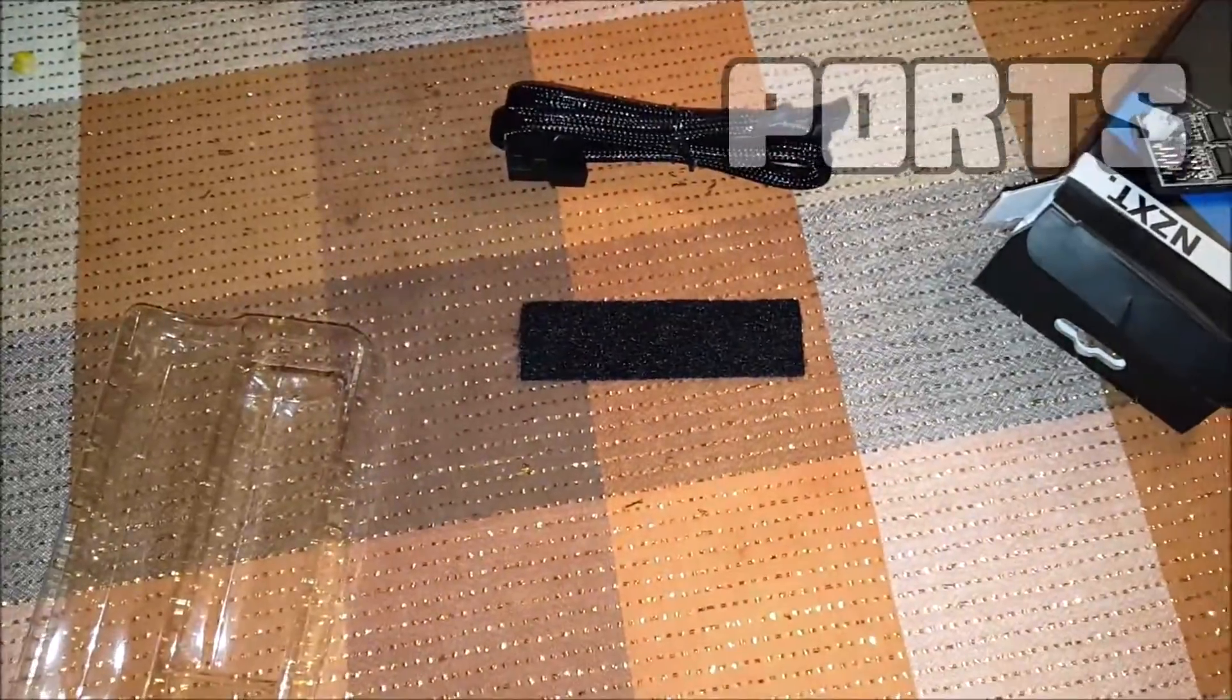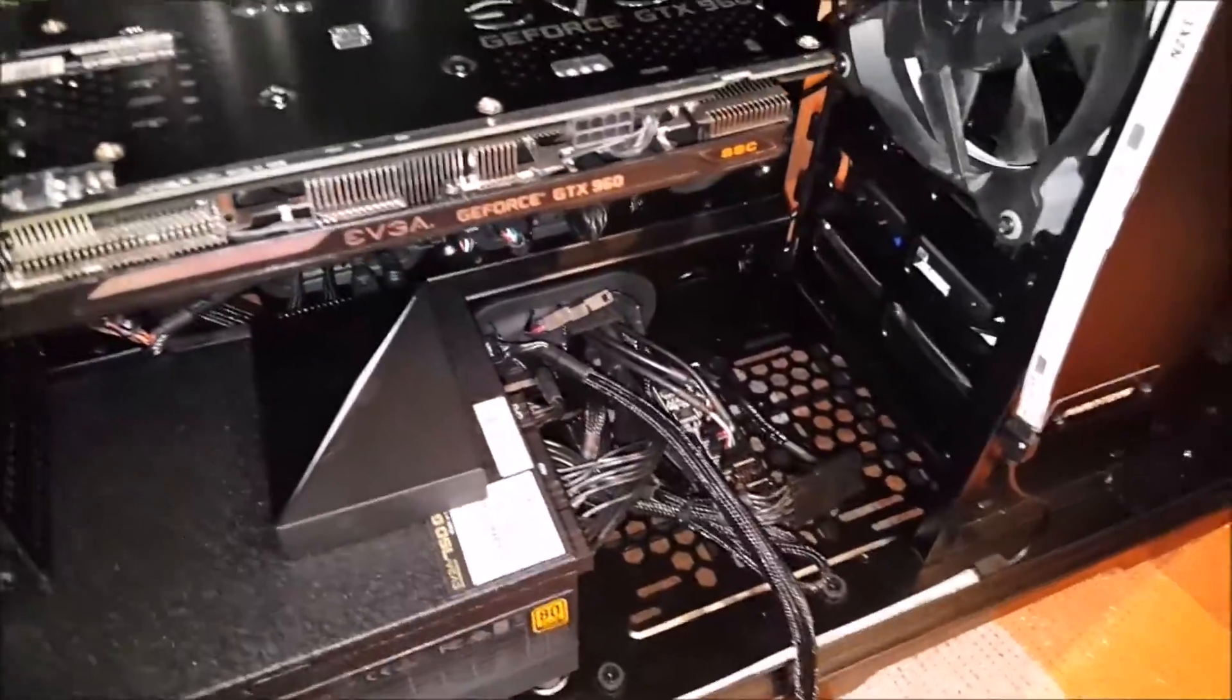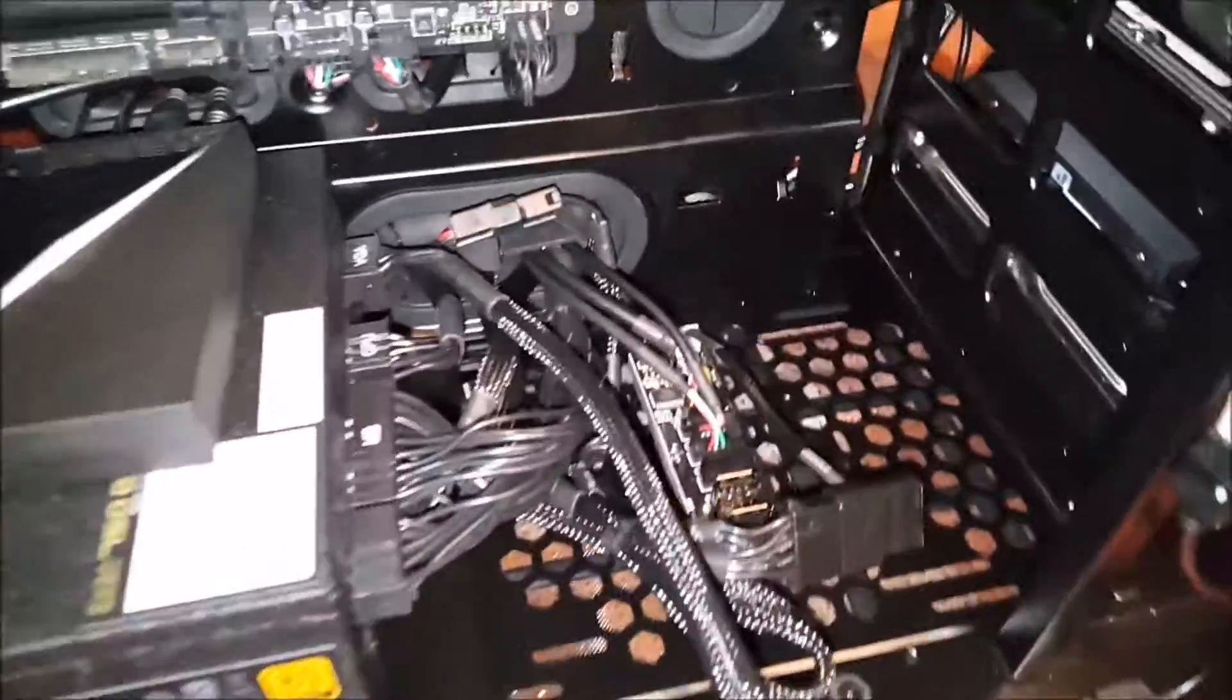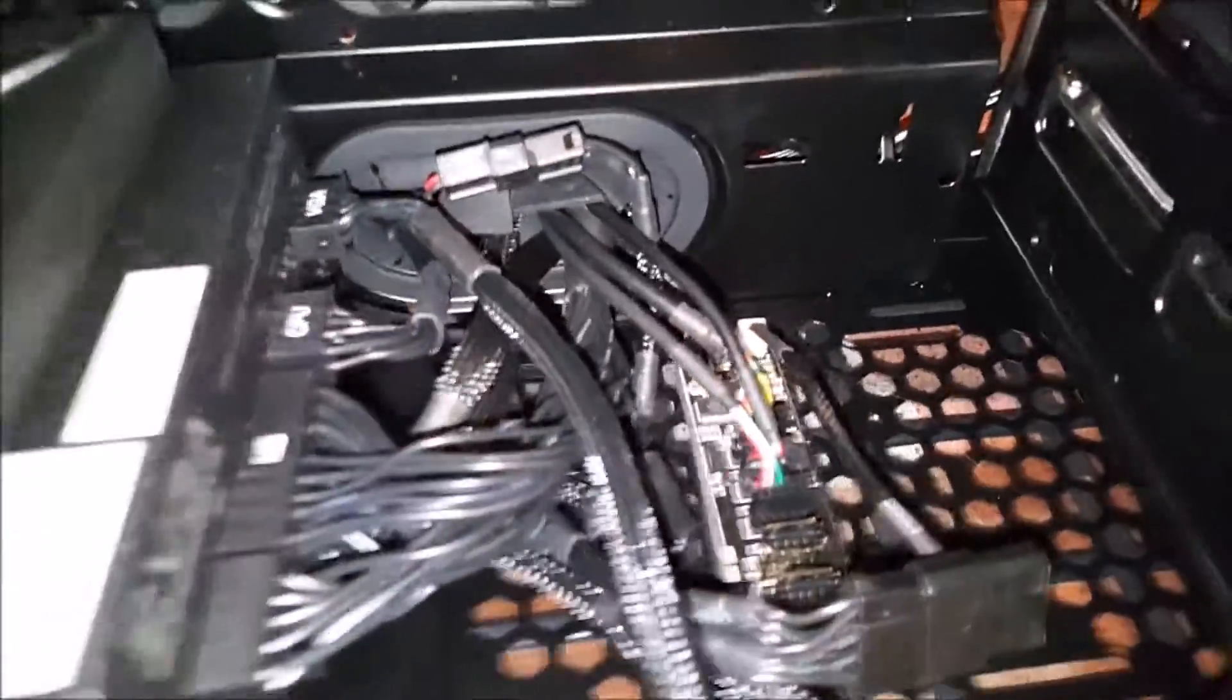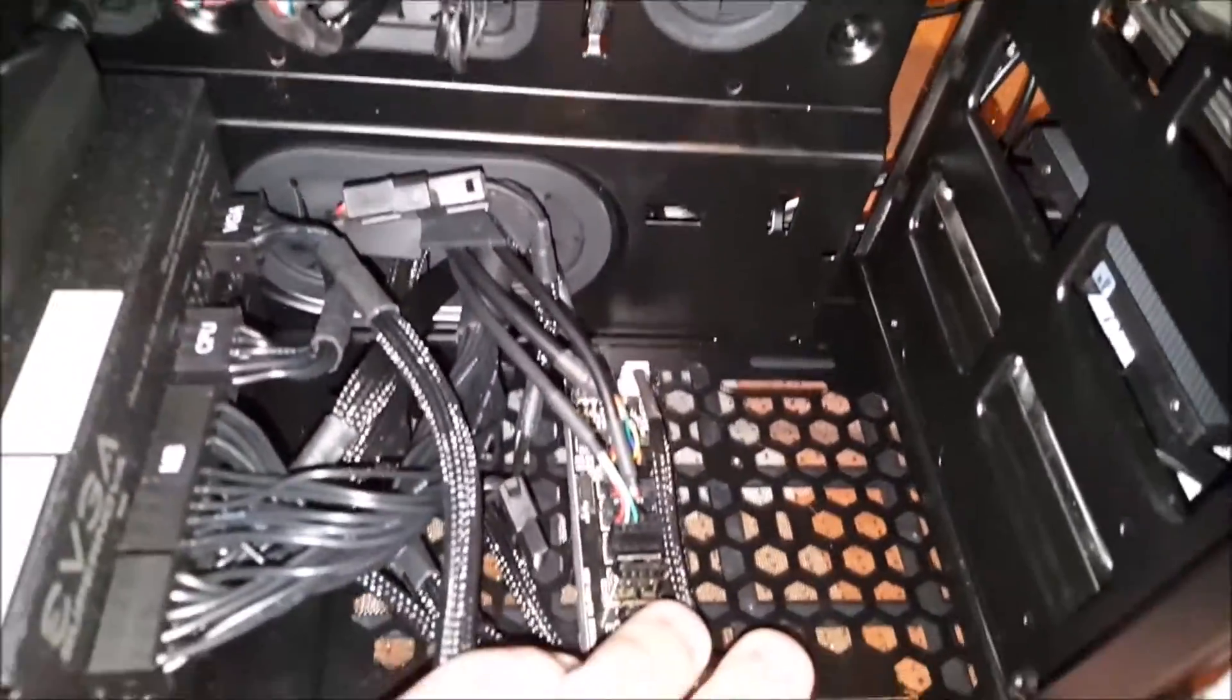All right, so here we go. Got it all installed. Trying to record installing it would have been nearly impossible.